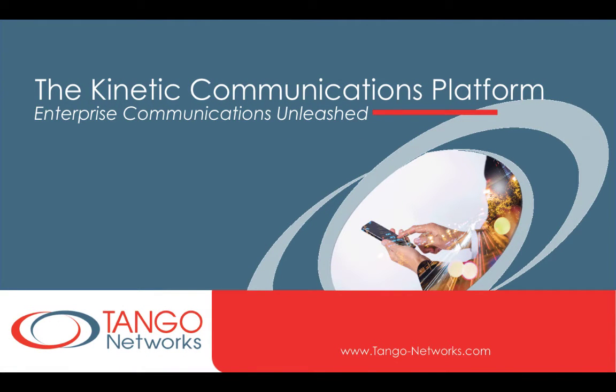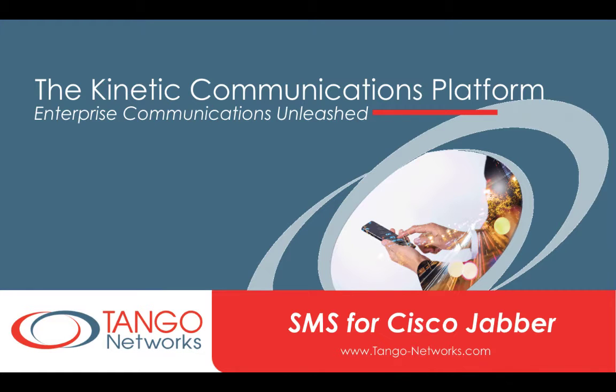The Tango Network's kinetic communication platform has many exciting capabilities. Today we'll be looking at the SMS for Cisco Jabber feature.